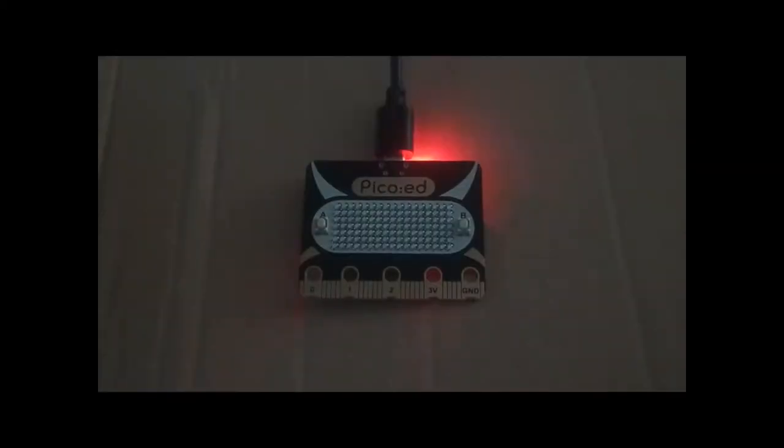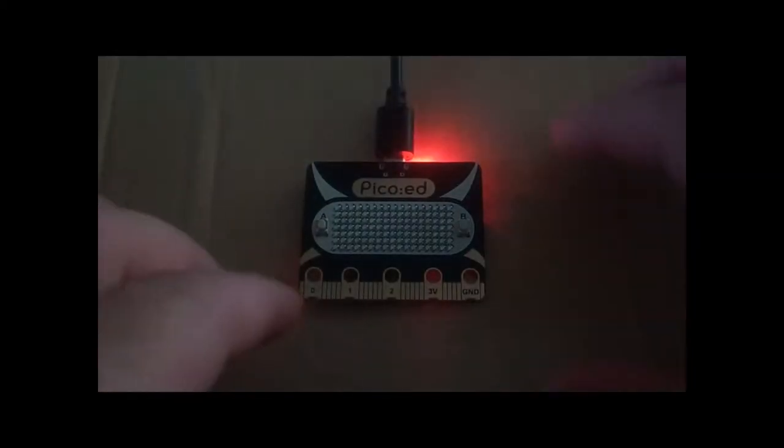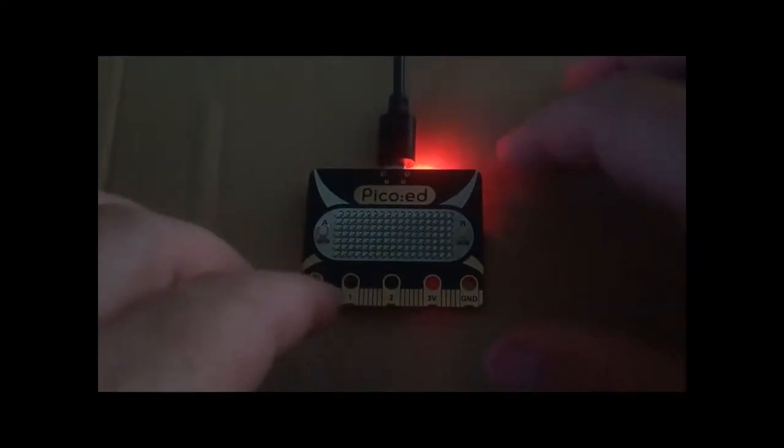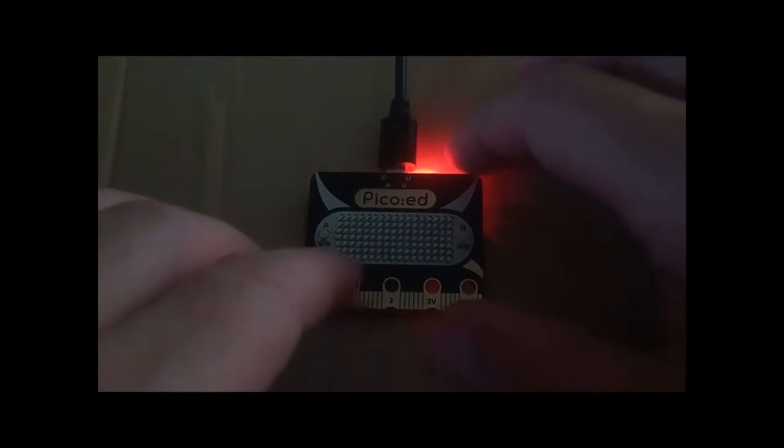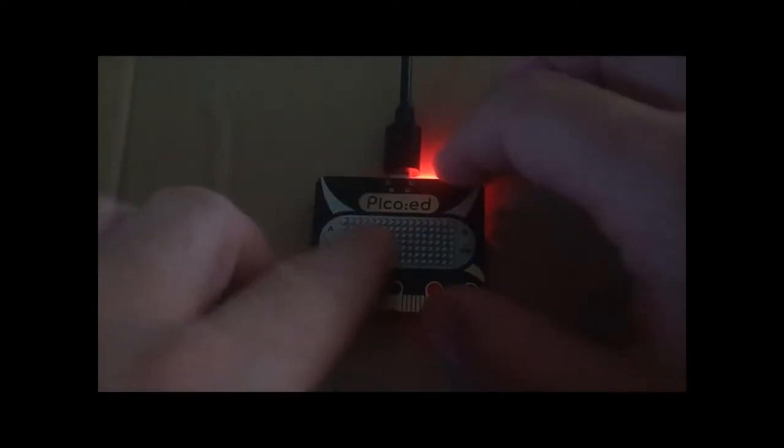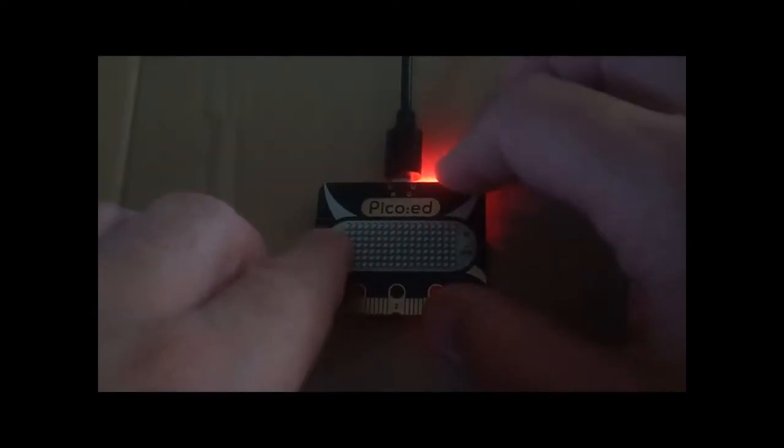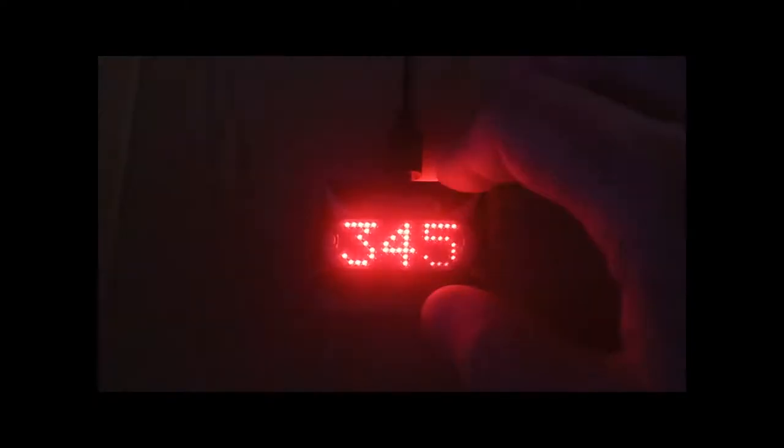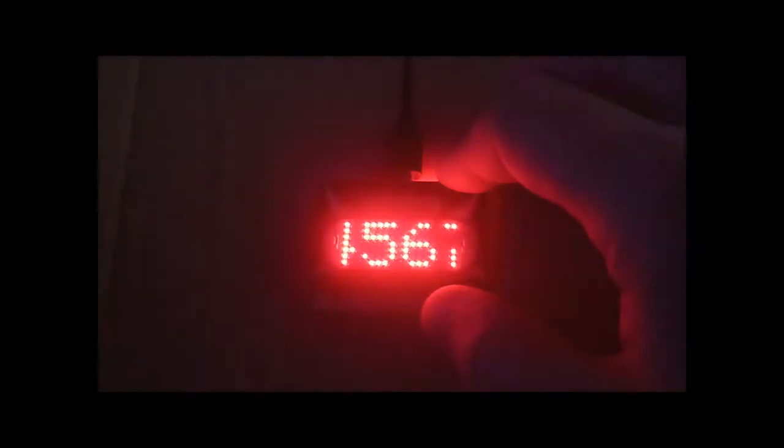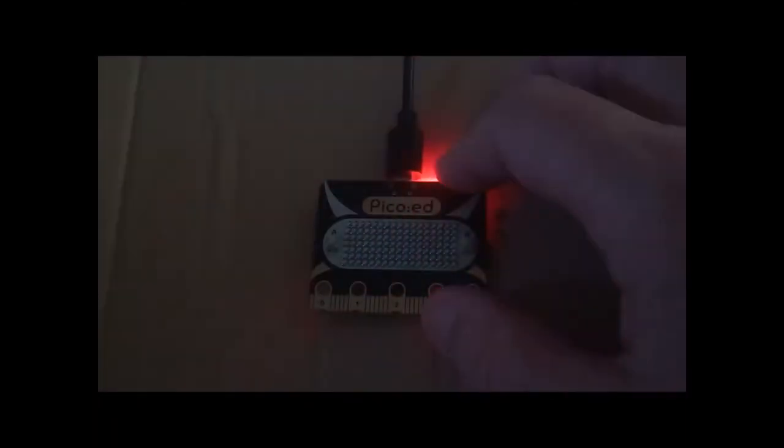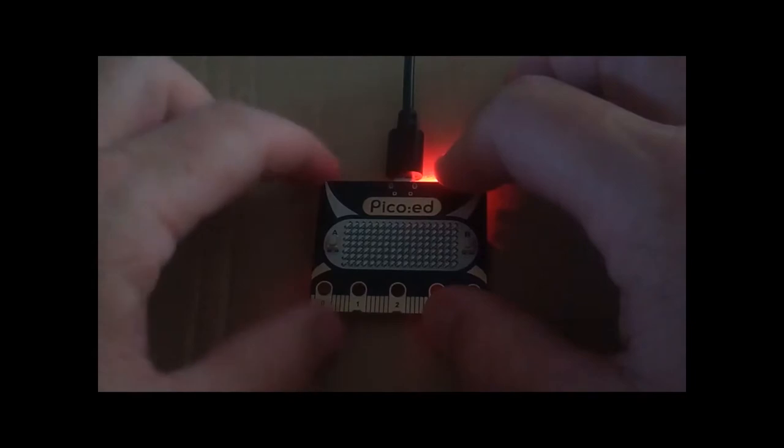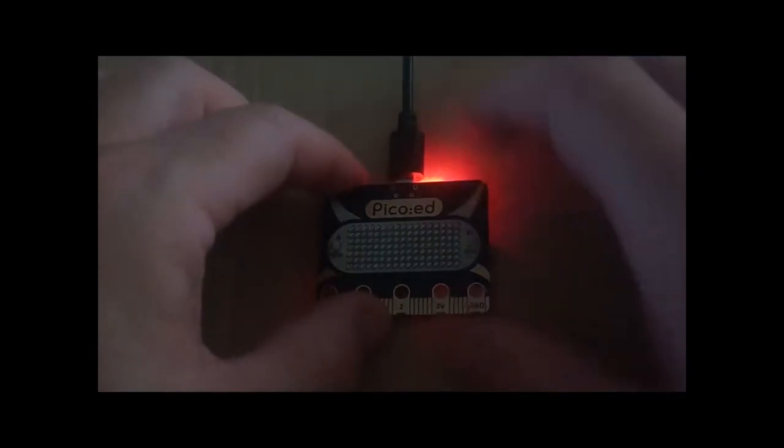The code should now be running on the PicoEd. Press button A to display numbers 1 through 0. Press button B to display the letters A to Z.